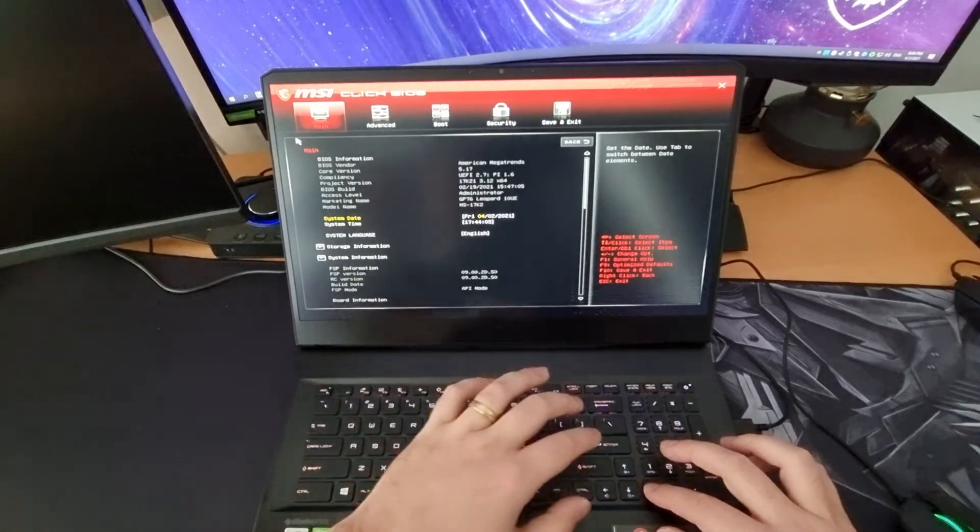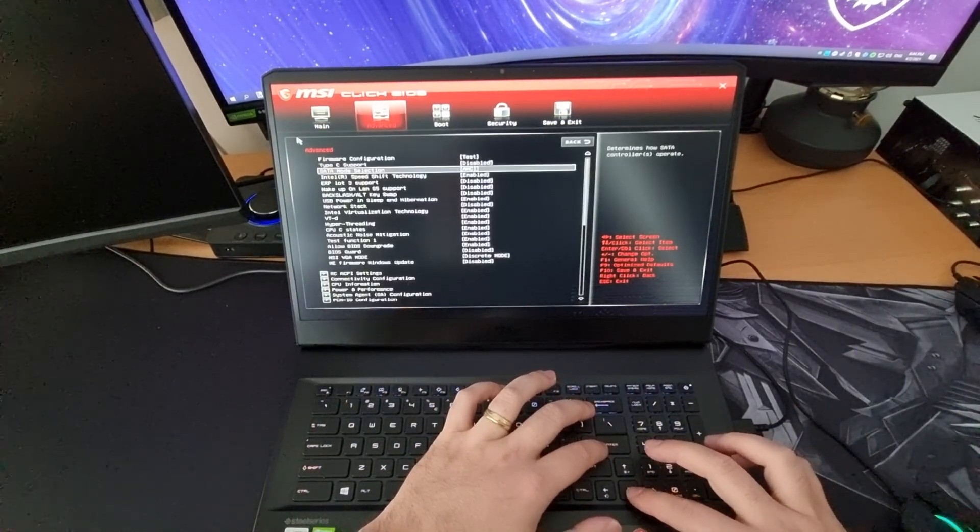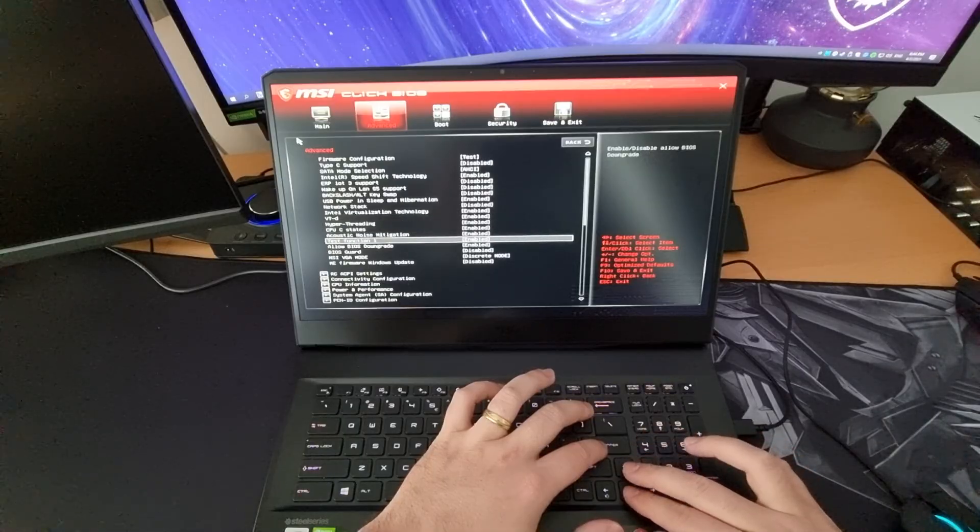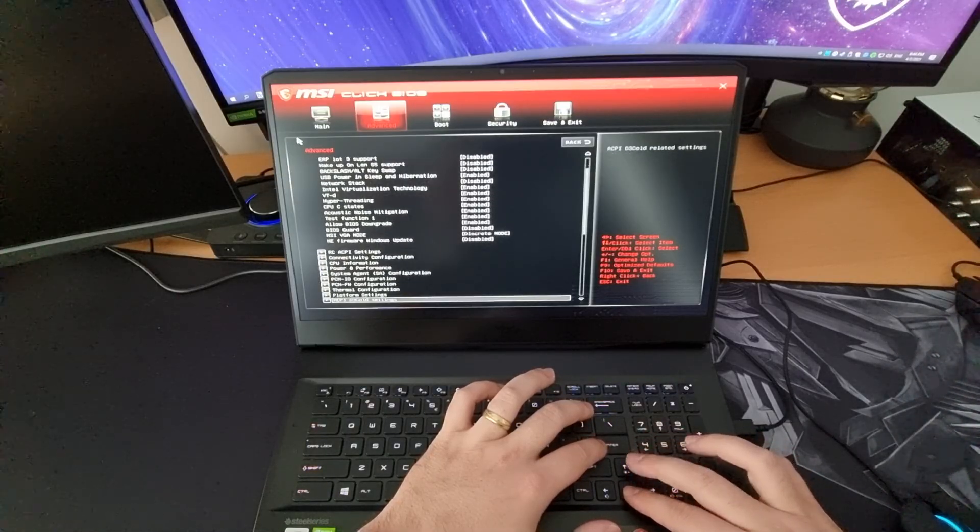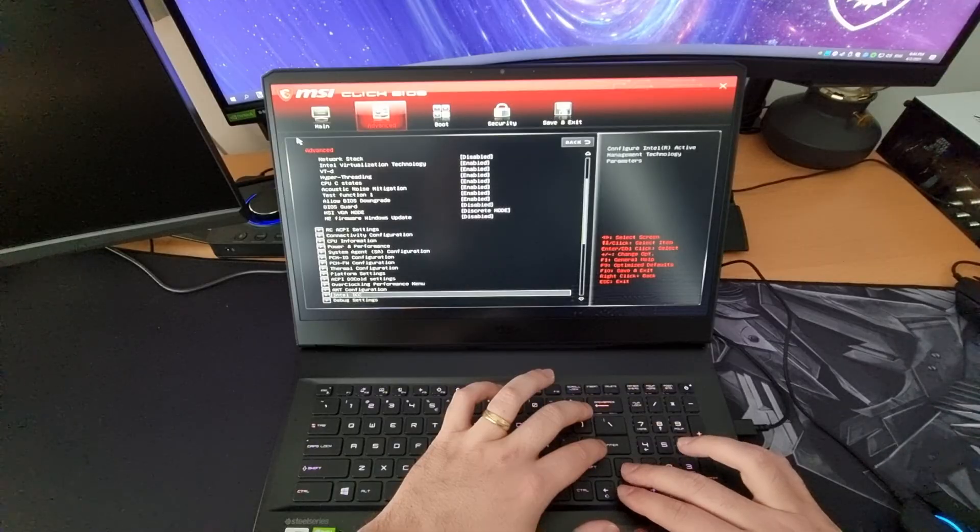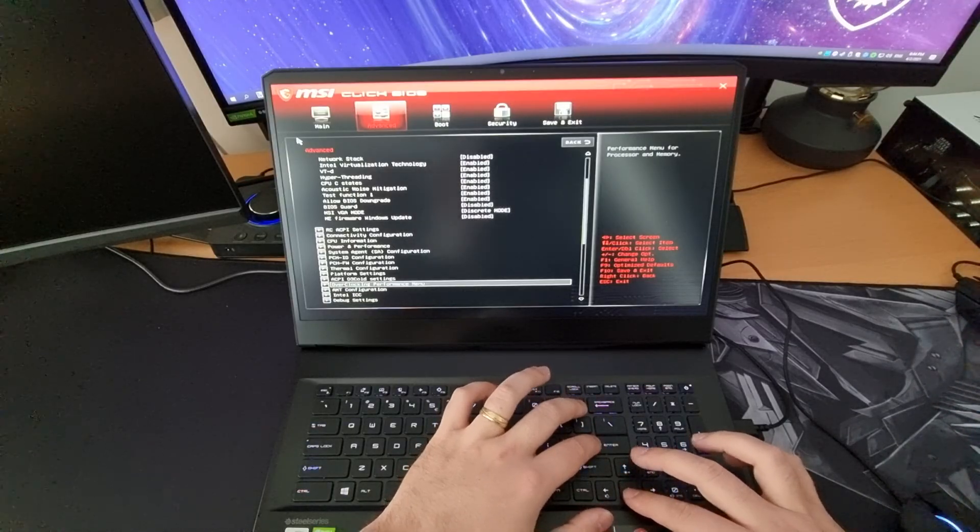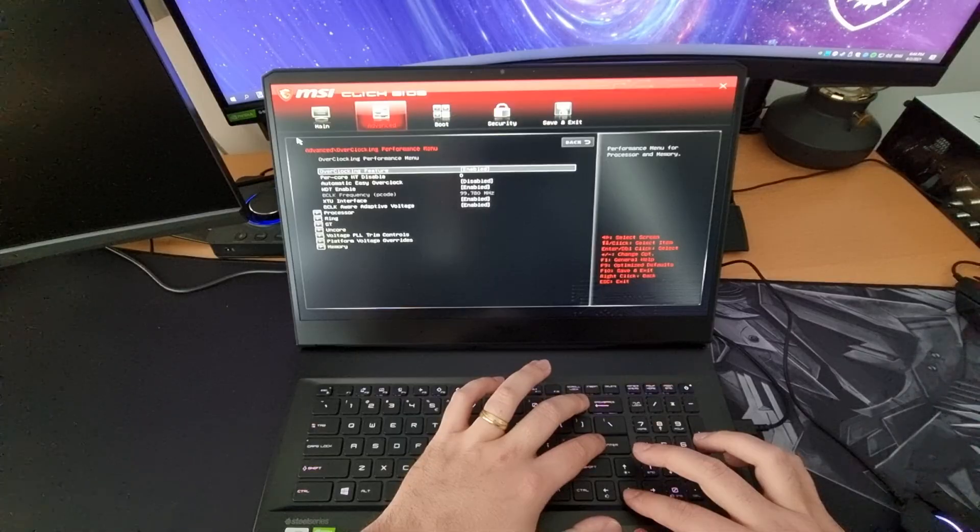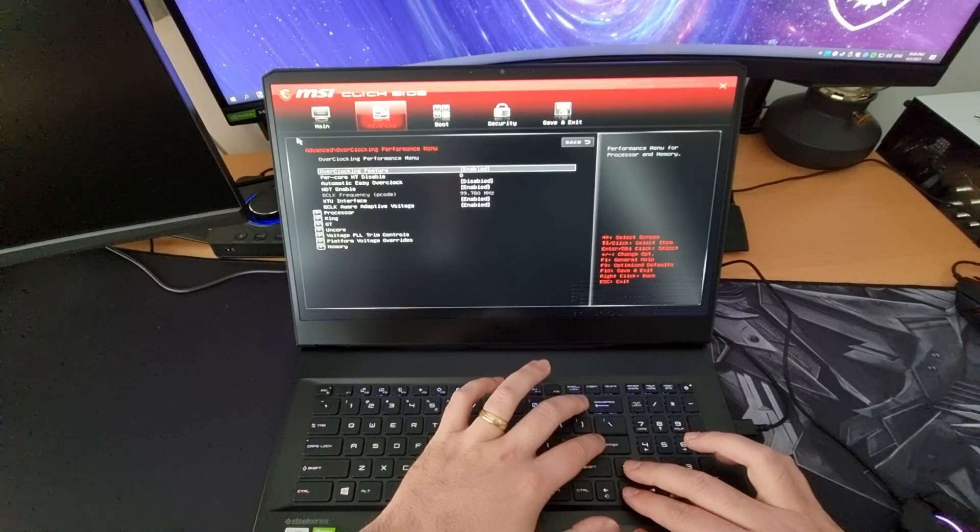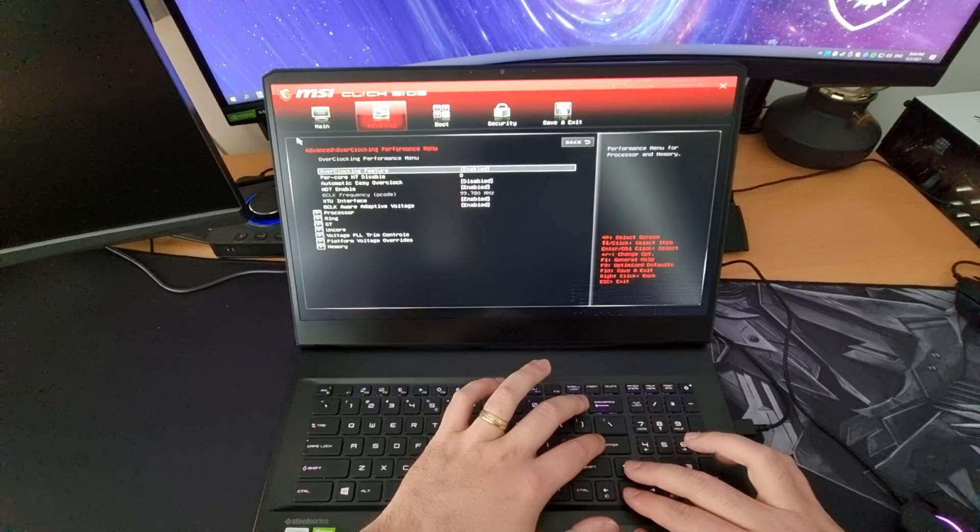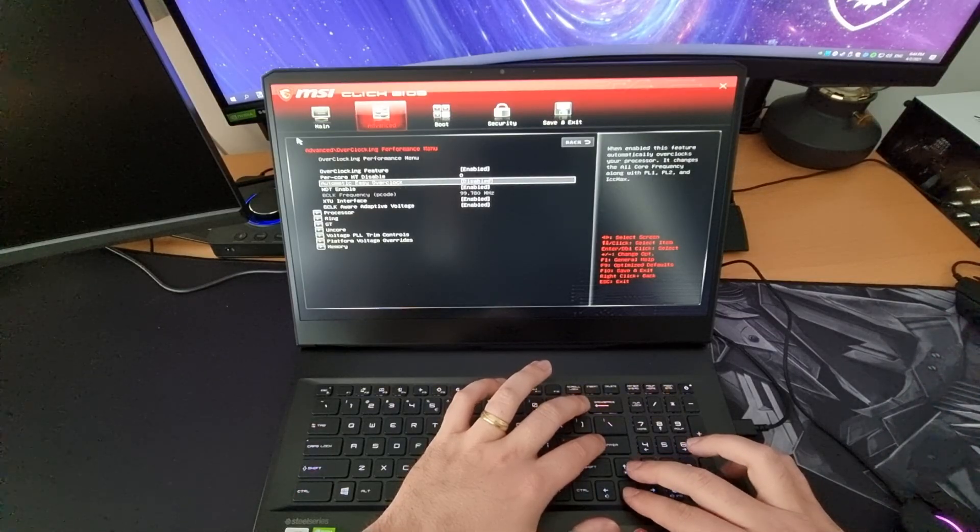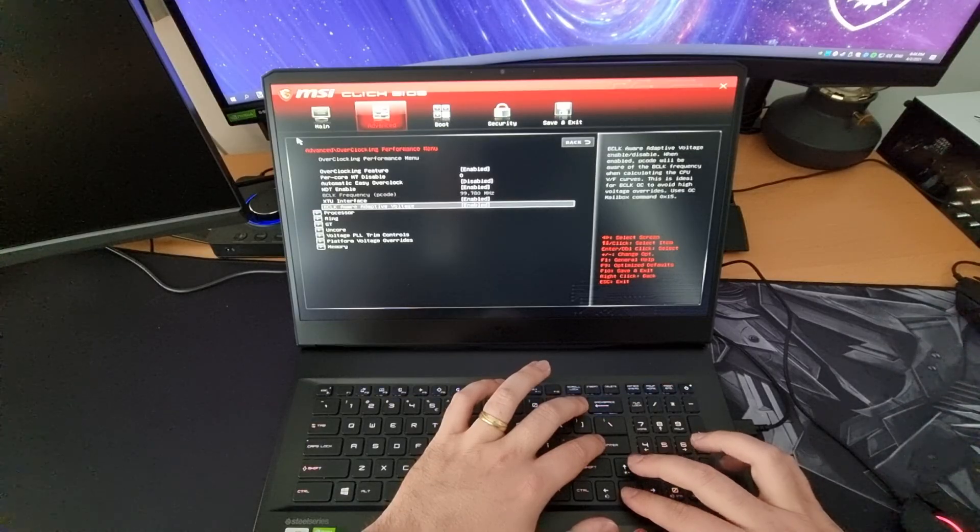Once you have done that you are in the Advanced menu and I want you to go down and find overclocking performance menu. Open it. Make sure your overclocking feature is set to enable so you get this menu and enable XTU interface.